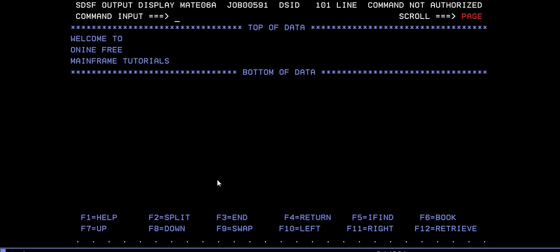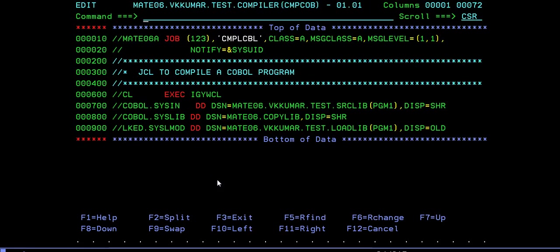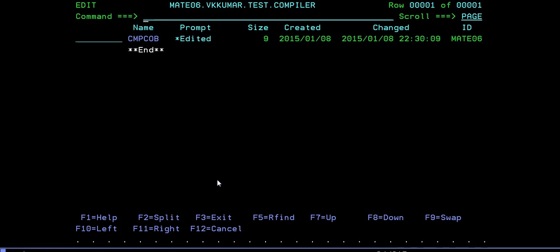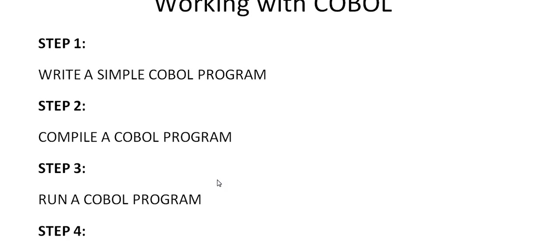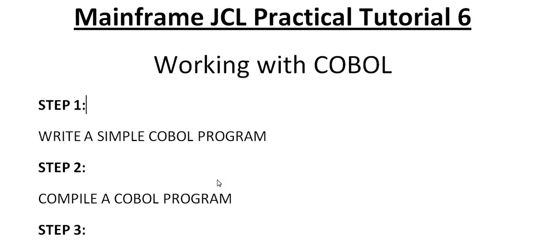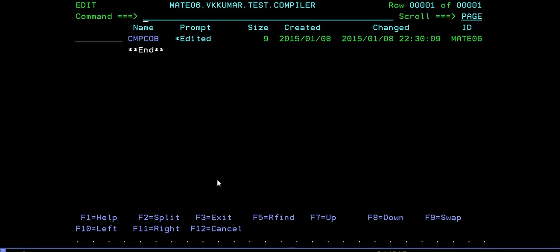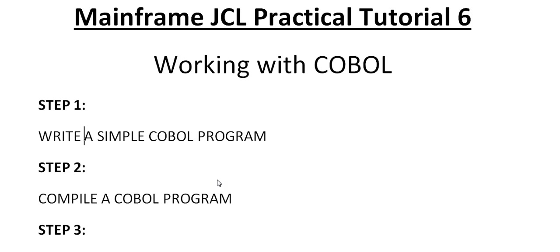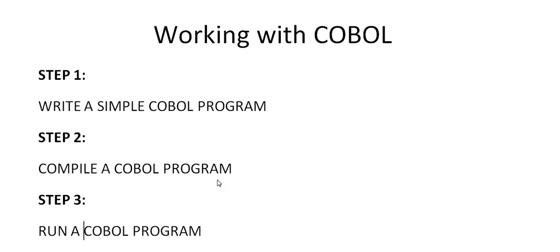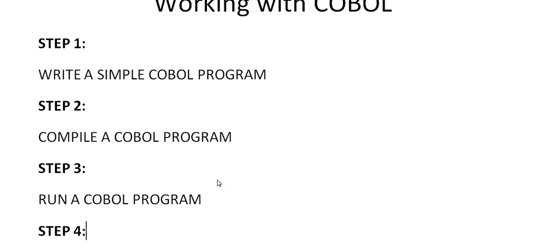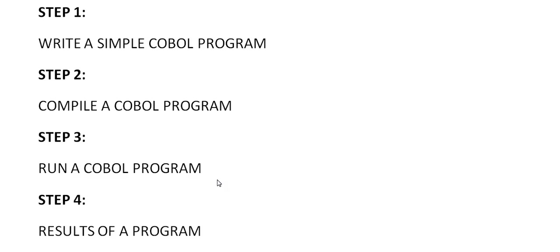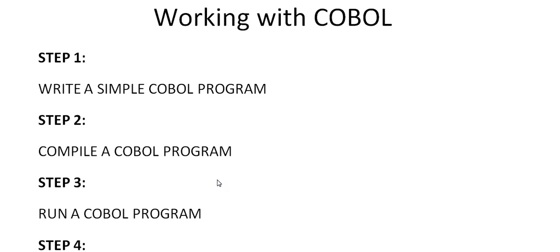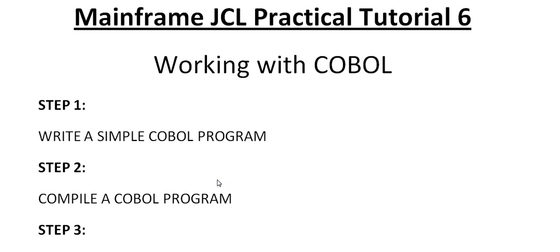This is like a simple Hello World program. Just to recap the steps we have taken: We wrote a simple COBOL program, then we compiled it. Then we ran the COBOL program and saw the result by going to SPOOL. That is, we routed our results to SPOOL. This is the simple startup for a COBOL program for beginners. I hope this video will be very helpful to beginners to understand the various steps.